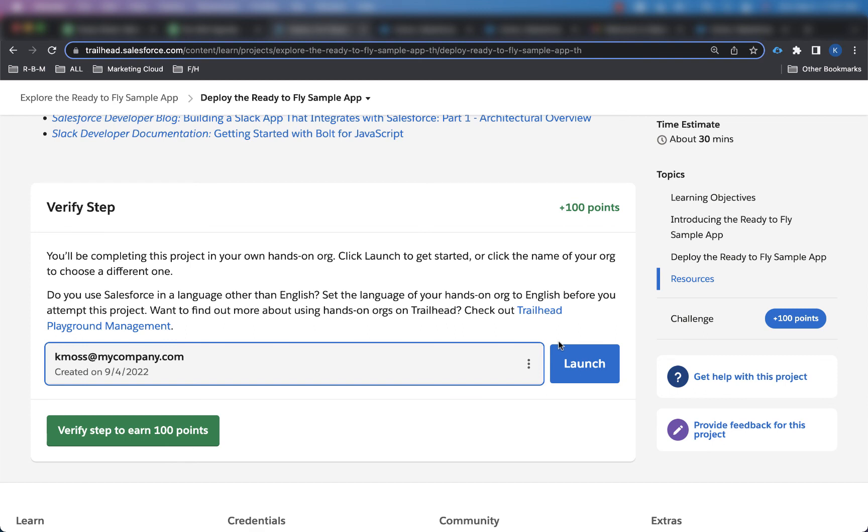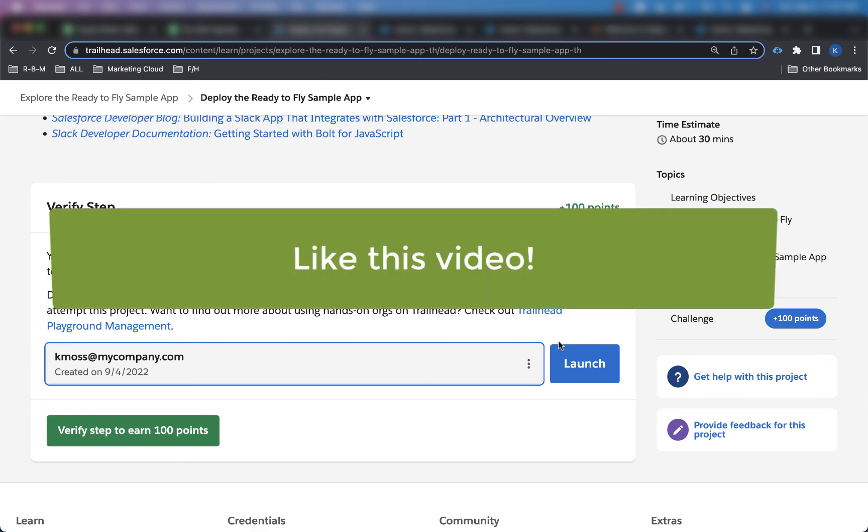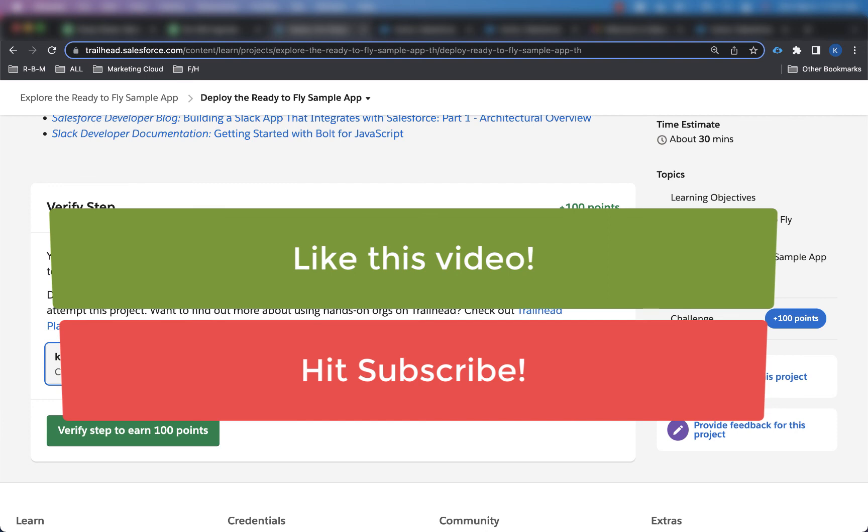And that's it for the video. If you like this video, go ahead and give it a thumbs up. Hit that subscribe button so you don't miss out on any future Minute Admin videos. Caleb Moss, Minute Admin, out.